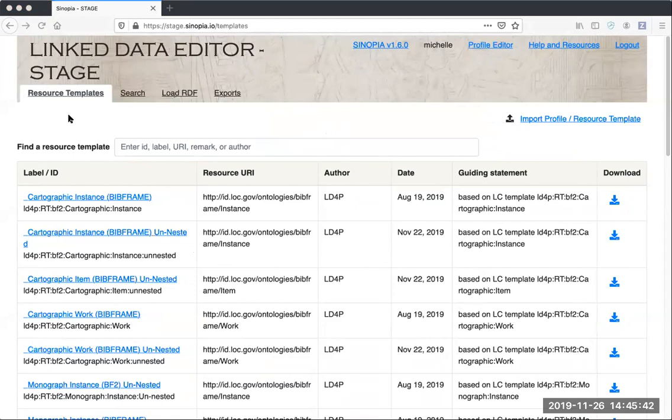In the resource templates tab, we've added a new feature that will let you easily access recently used resource templates in your current session.